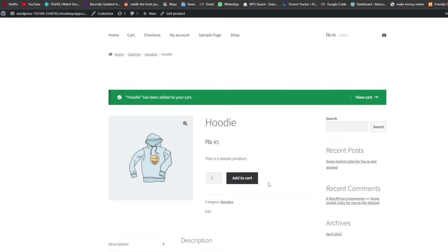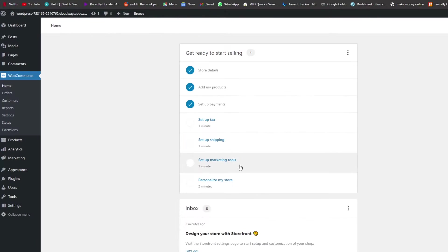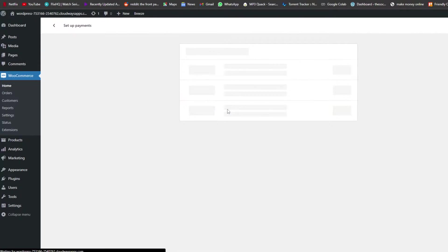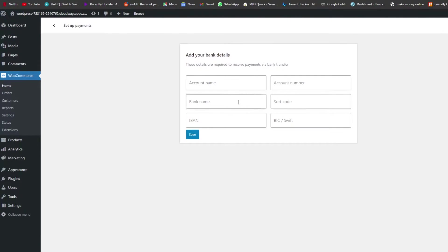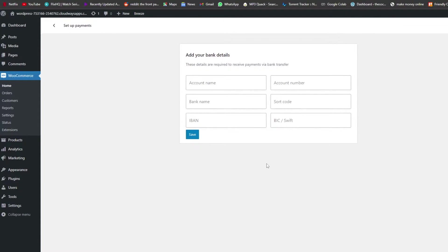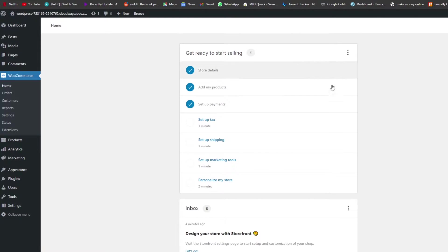We can also set up other payment methods like PayPal or direct bank transfer. For bank transfer, you just enter your account name, account number, bank name, sort code, IBAN number, or SWIFT number, and then simply click Save — and you're good to go.